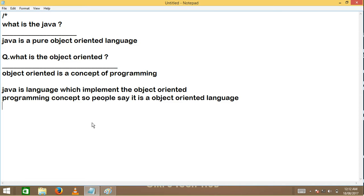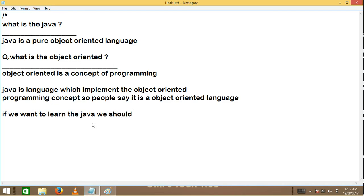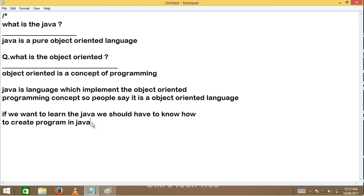Now if you want to create a program or learn Java, we should have to know how to create a program in Java and run it. In the next video, we will see how to create a program in Java and run it. Visit our next video: Introduction to Java Part 2. Thank you.